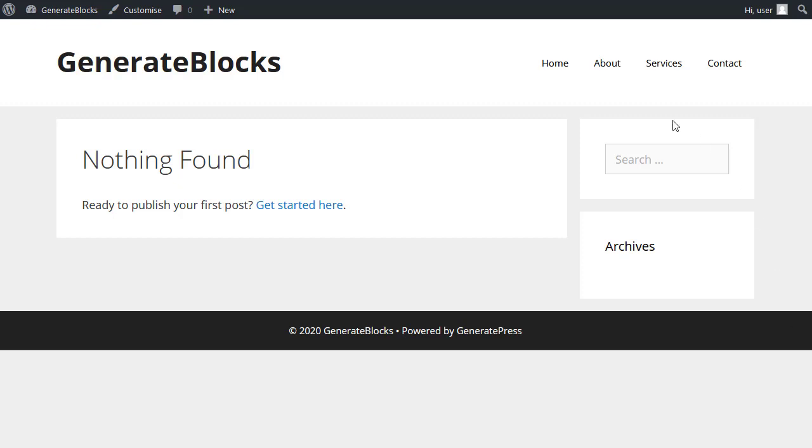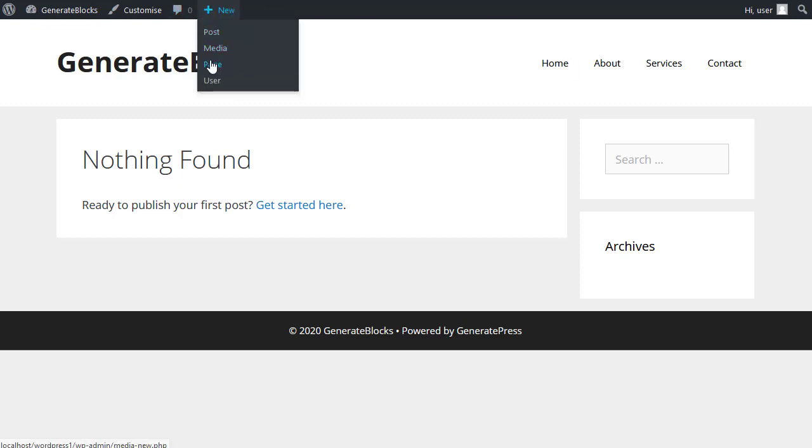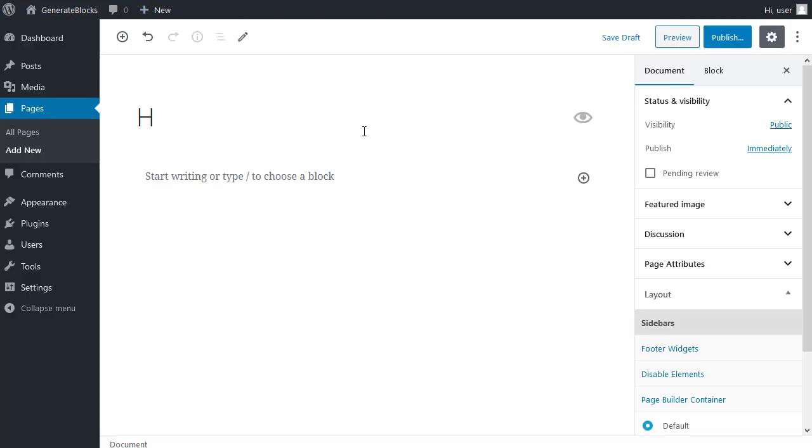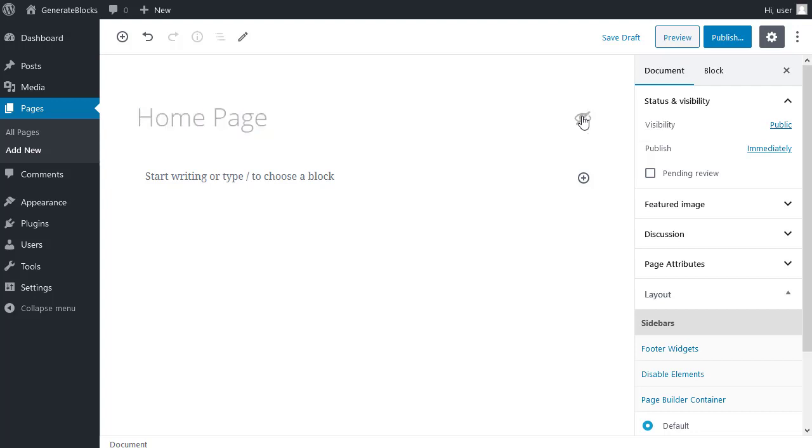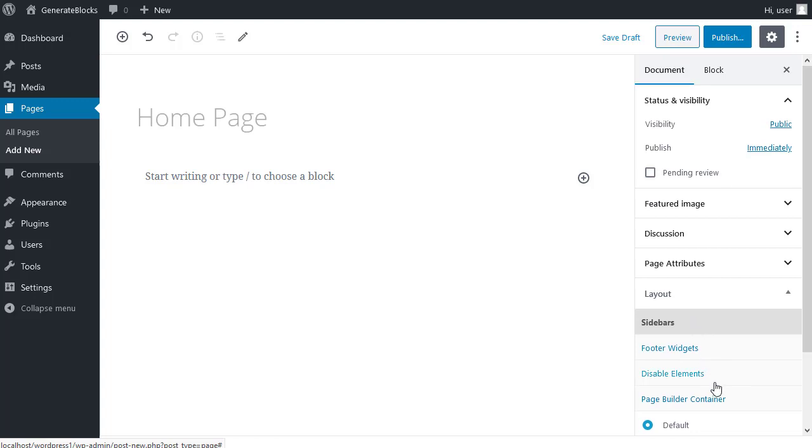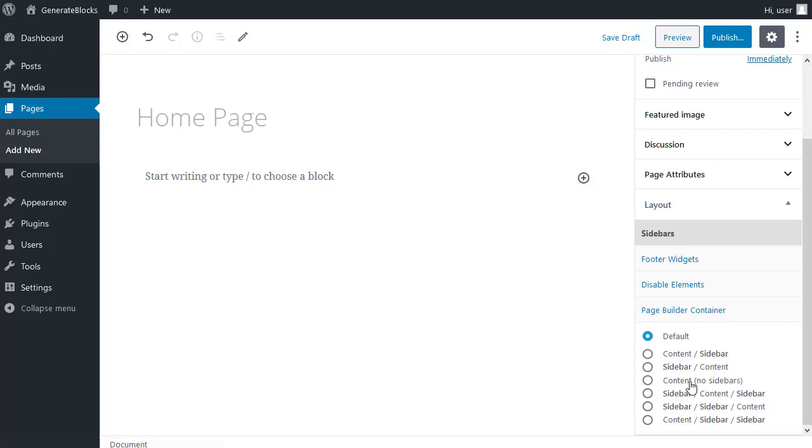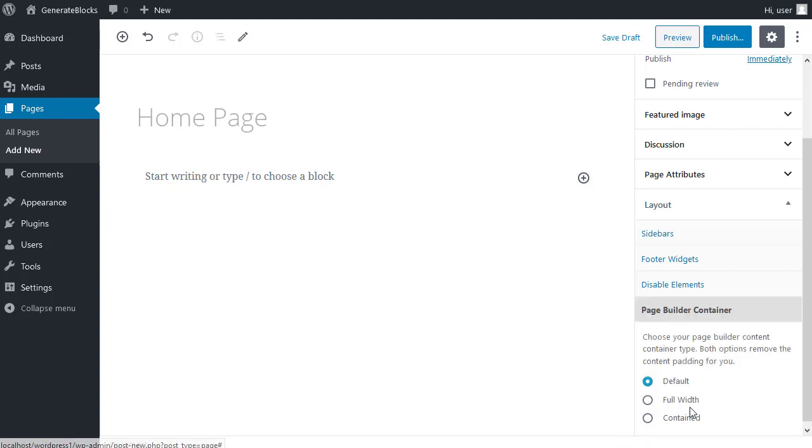So I'm going to make a new page. I'm going to disable the post title. Now, when it says sidebars, I want to choose content, no sidebars. I don't want sidebars on this page. When it says page builder container, I'm choosing full width.